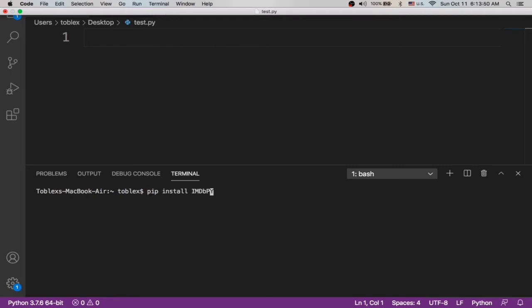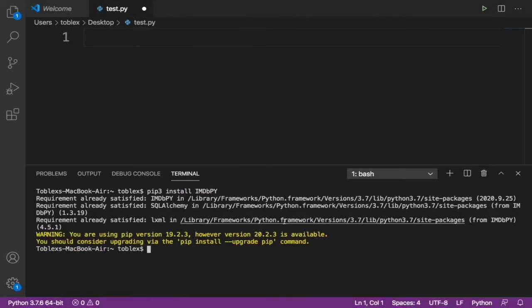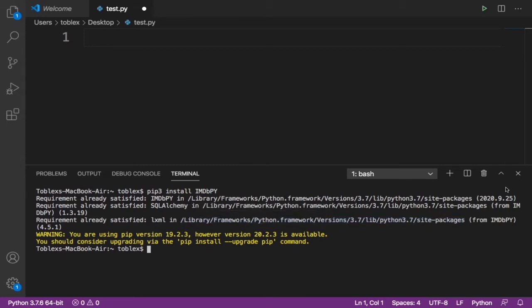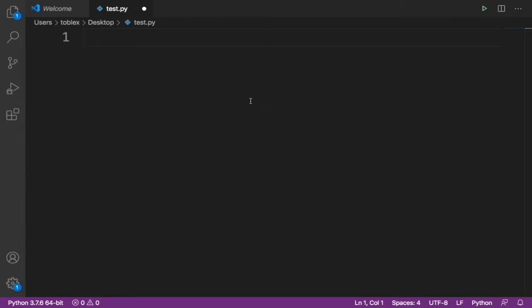Type pip3 install imdbpy. Now it will say requirement already satisfied, that's because I have it installed already on my computer. But if you don't, please make sure it installs completely. And if you're on Windows, just type install imdbpy. Do not type pip free. Now let's dive straight into the coding.